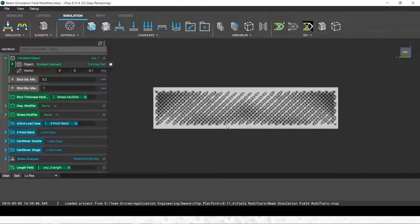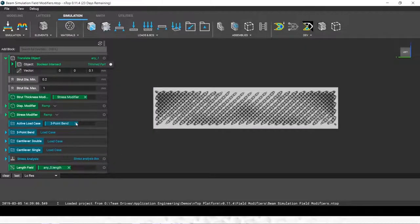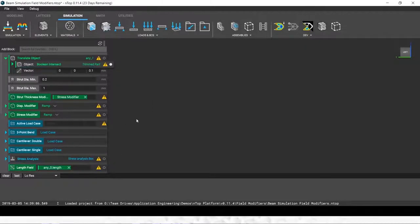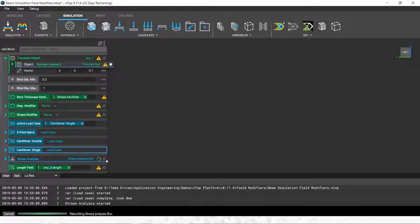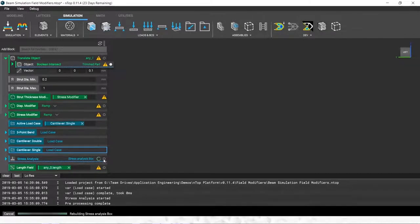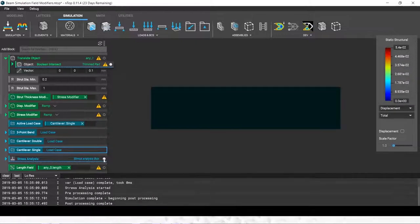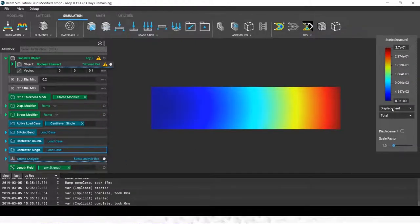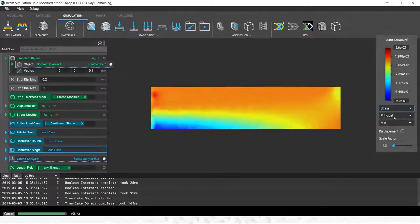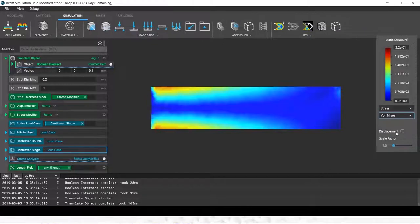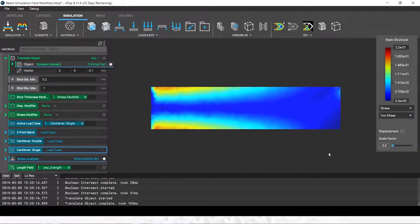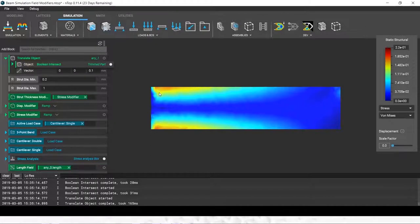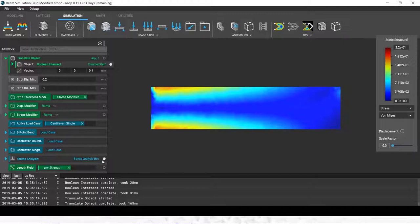Another example of this in action could be with a beam in bending. I have a few load cases set up here. I'm just going to run this quick cantilever beam simulation. You can see displacement there. Let's just take a quick look at the stress. The stress pattern that you'd expect to see in a cantilever beam.